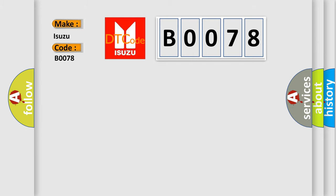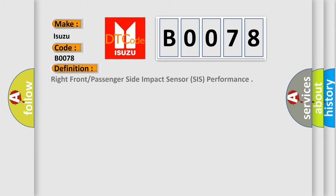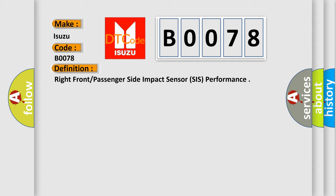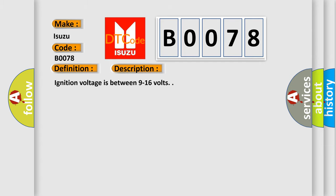The basic definition is: Right front or passenger side impact sensor SIS performance. And now this is a short description of this DTC code. Ignition voltage is between 9 to 16 volts.